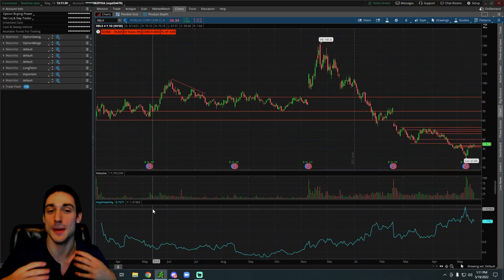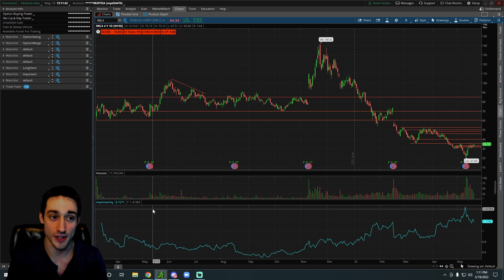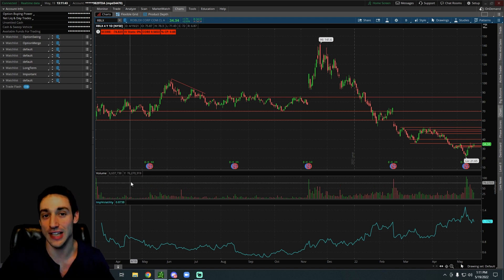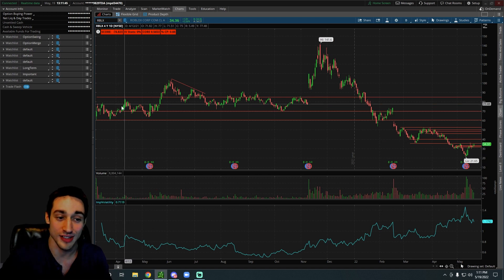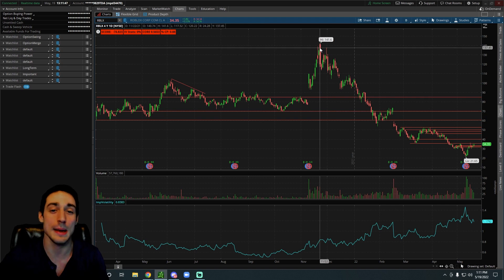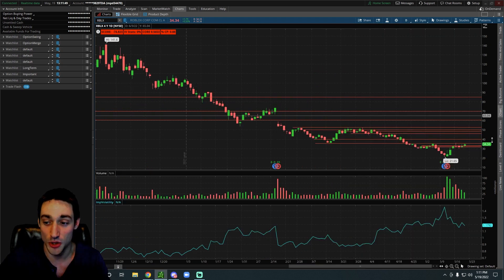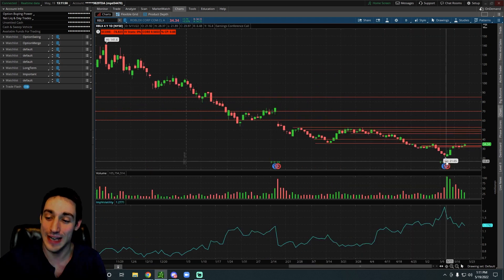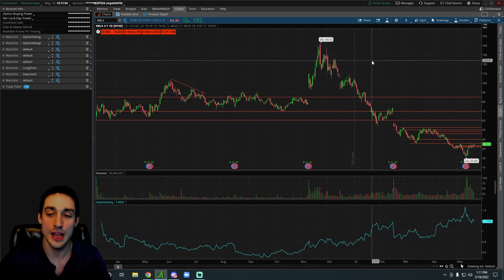So Roblox has been one of the craziest stocks over the past couple years. When it first came out of the market it was trading for around $65, went all the way up to highs of around $142, and then all the way down to lows of around $22. So it's been all over the place.